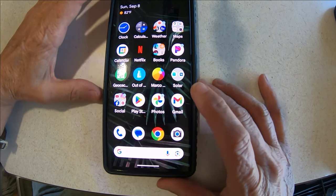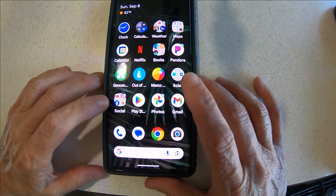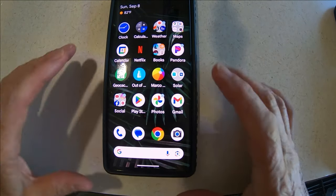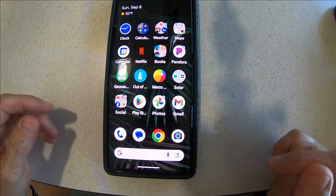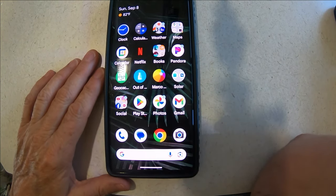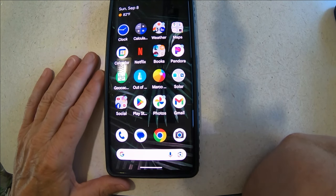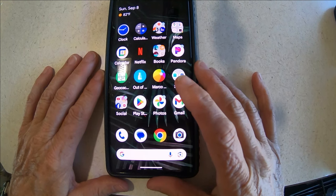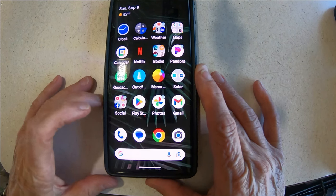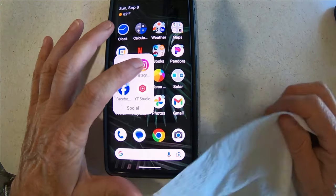Hey everybody, I've never done one of these top-down videos showing something on my phone, so we'll see how well this goes. Anyway, if y'all watched my live a couple of weeks ago, I talked about and showed pictures of the AI images that we were playing around with in Instagram. So I thought I would show y'all how to do it, because people were like 'how do you do that?'